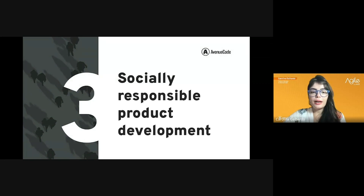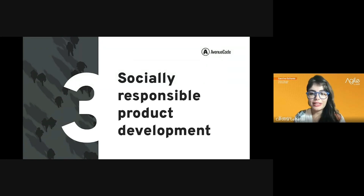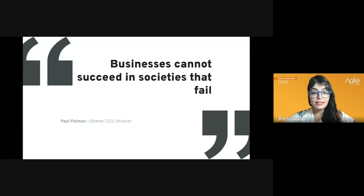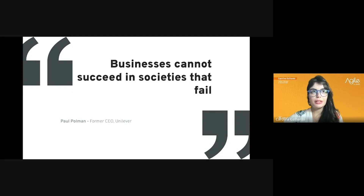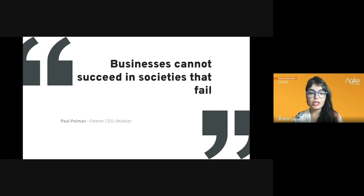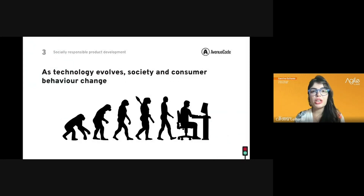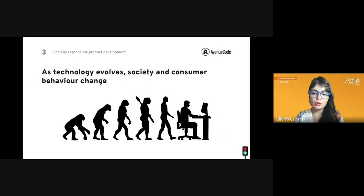Keeping in mind all those numbers and how those people also consume, it's important to remember that businesses cannot succeed in societies that fail. All of those people are consuming regardless of their conditions, and we are the people behind what is being delivered for them. As technology evolves, our behaviors have changed throughout history with several products that changed the way we do things — from smartphones to the internet, which completely changed the way we relate to people and decreased the bureaucracy of several services.